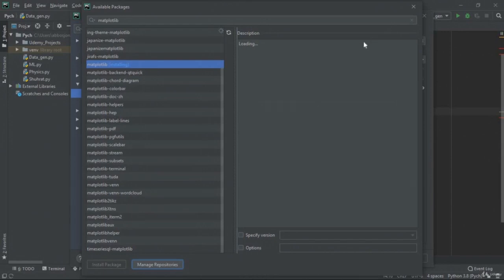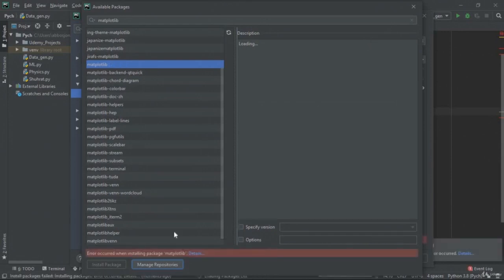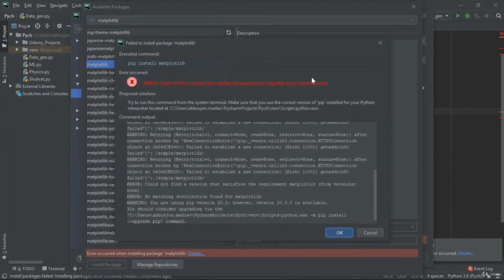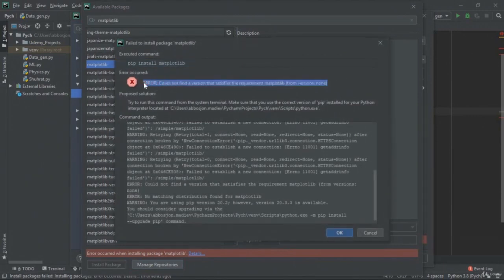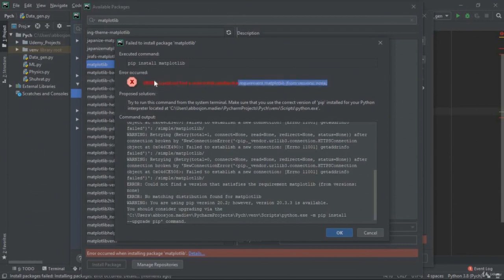If you come across an error — most people come across this kind of problem — just go to the details and you can see the error message. Get that error text and paste it into Google and ask about it — it's going to answer your question.